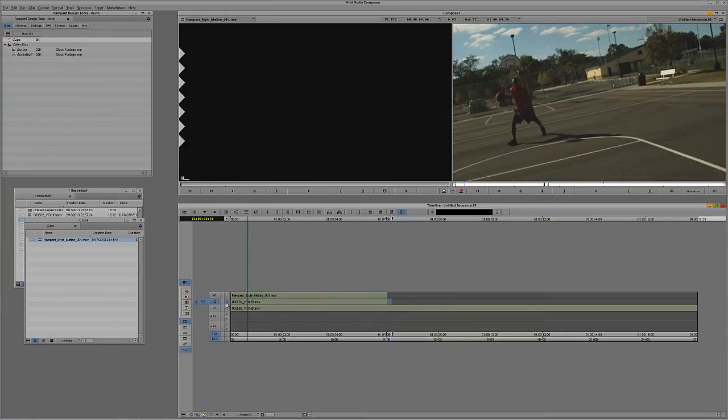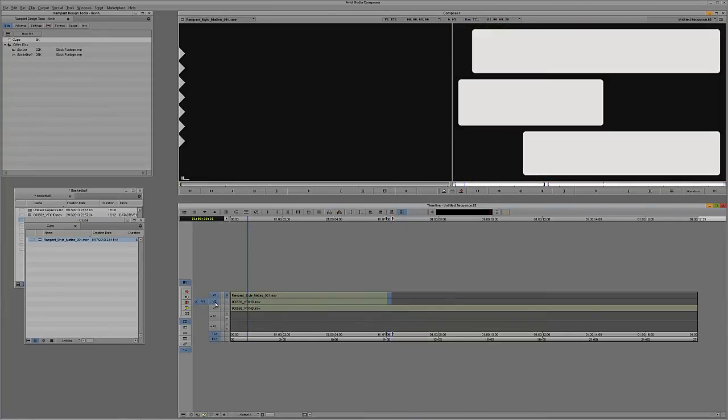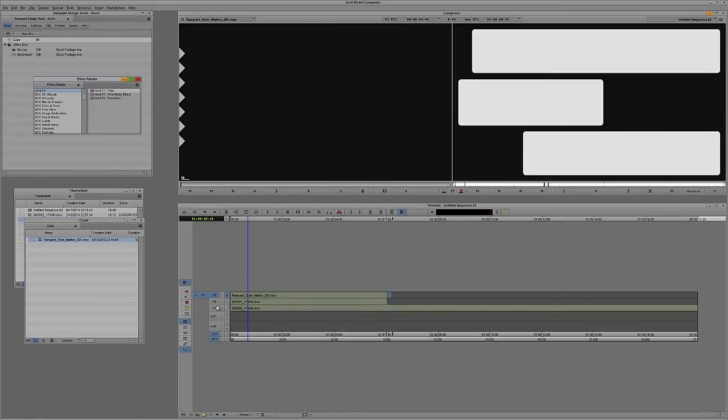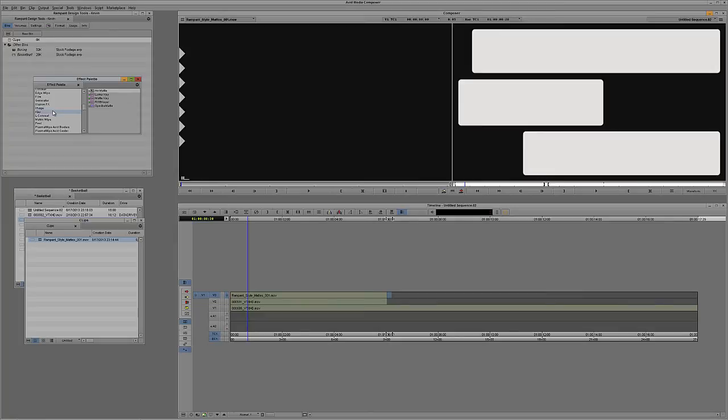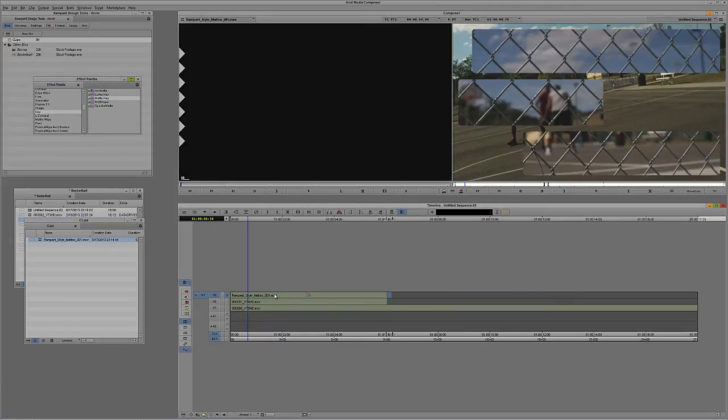What we need to do now is a matte key for this effect. I'm going to hit Control and 8 on Windows, Command and 8 on the Mac. We're going to navigate all the way down to the key section of our effects palette. You'll see matte key is located right here. I'm simply going to grab it and drag it and drop it right here onto style mat. And you'll see as soon as I do, it looks like we're ready to go.